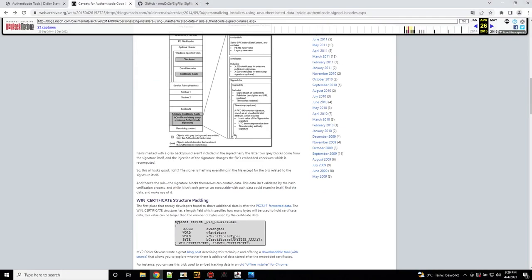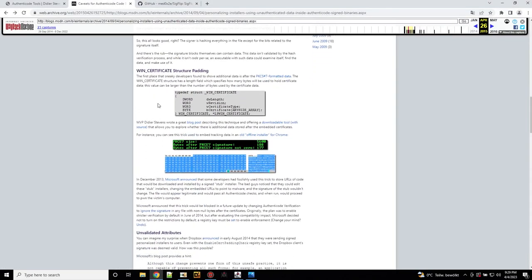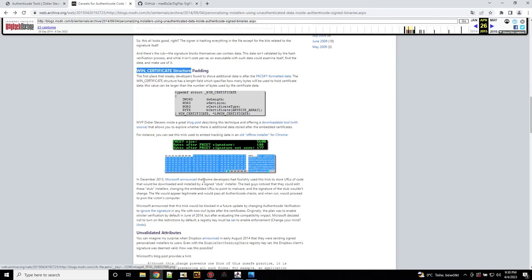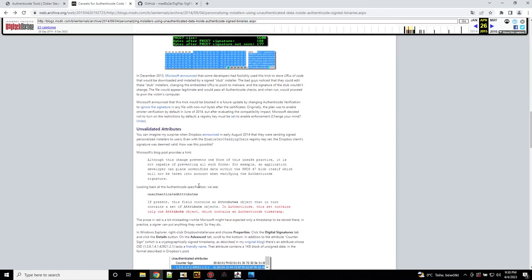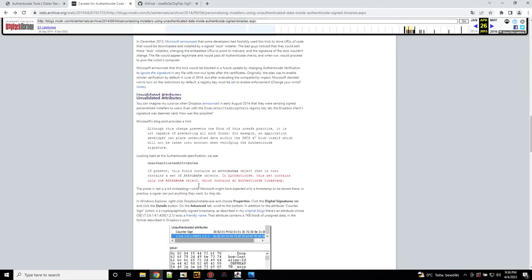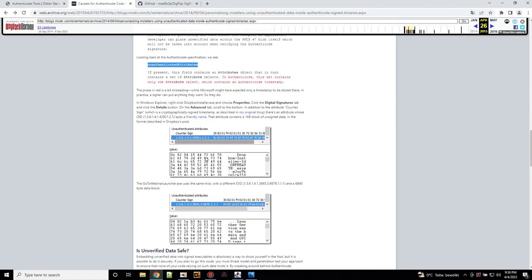Generally, there are two ways for that known that are described here. The first is the wind certificate structure. You can say that the length of the structure is just more than what it currently is. Just manipulate the length and then add your data into that. And secondly, you can use unvalidated attributes or also unauthenticated attributes as it is called in the authentic code specification. So this is all, if you are interested in the details, I will put the link of this in the description below.